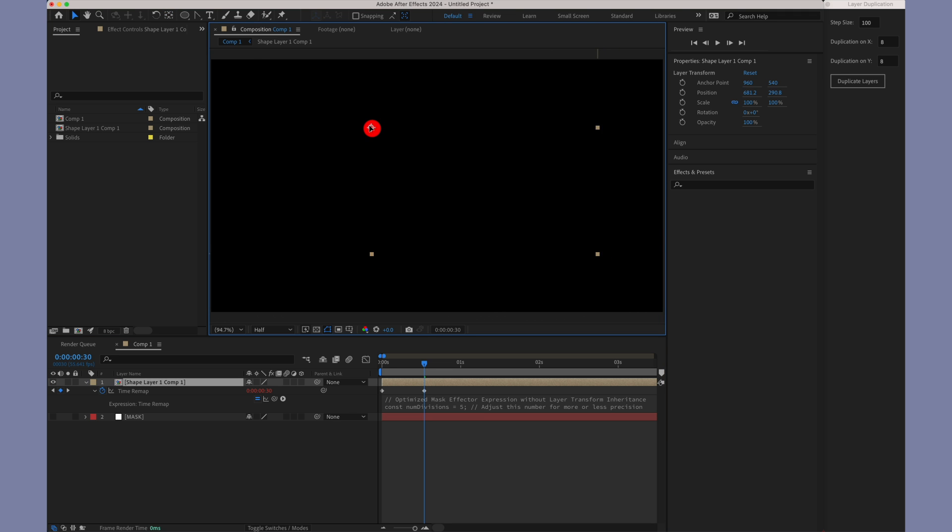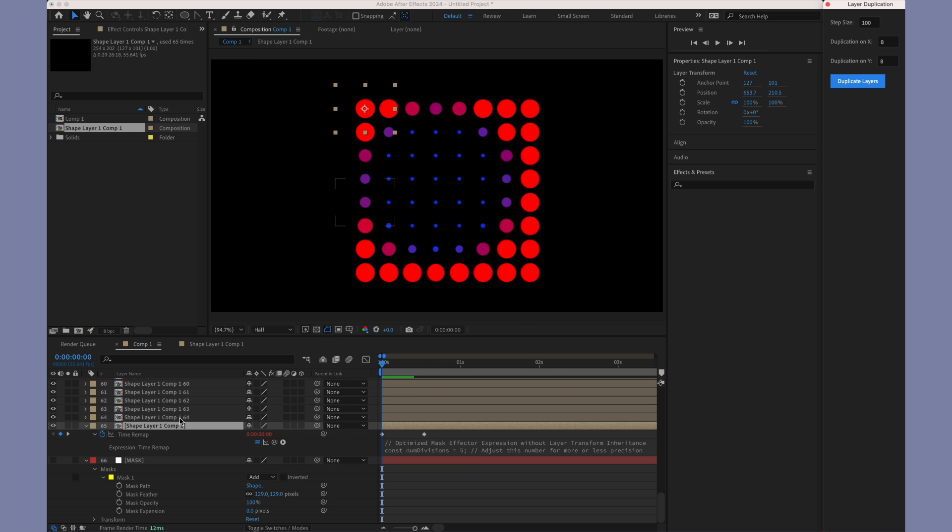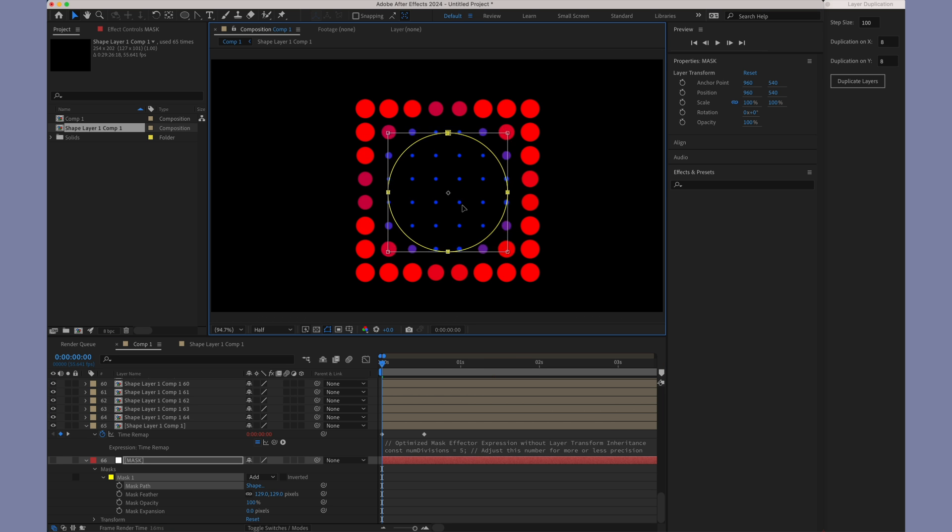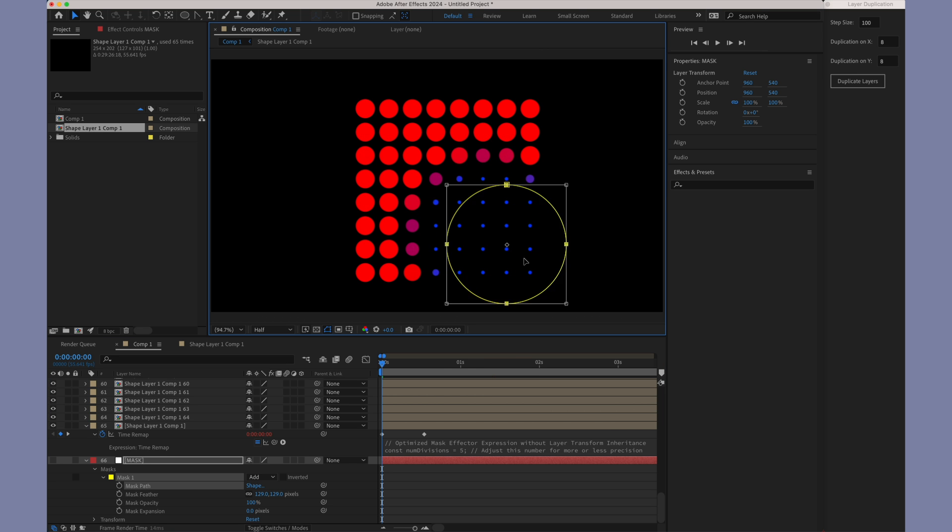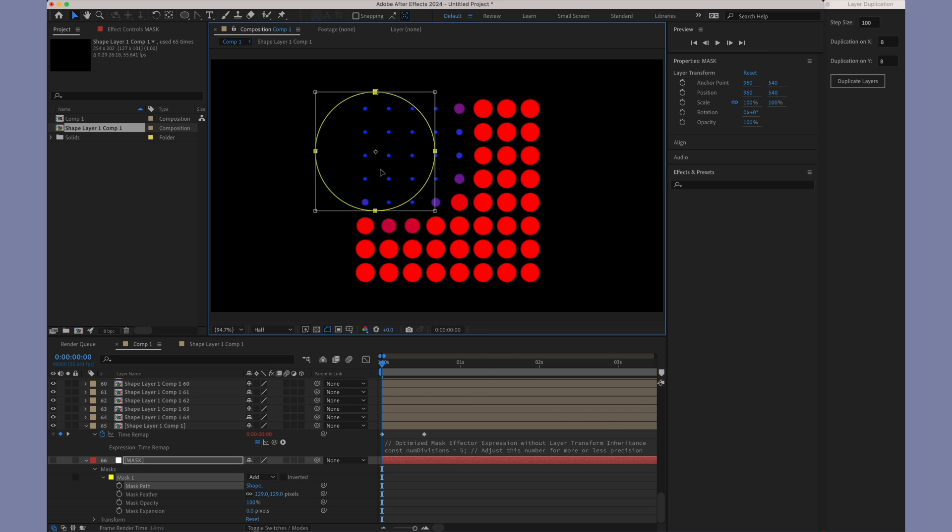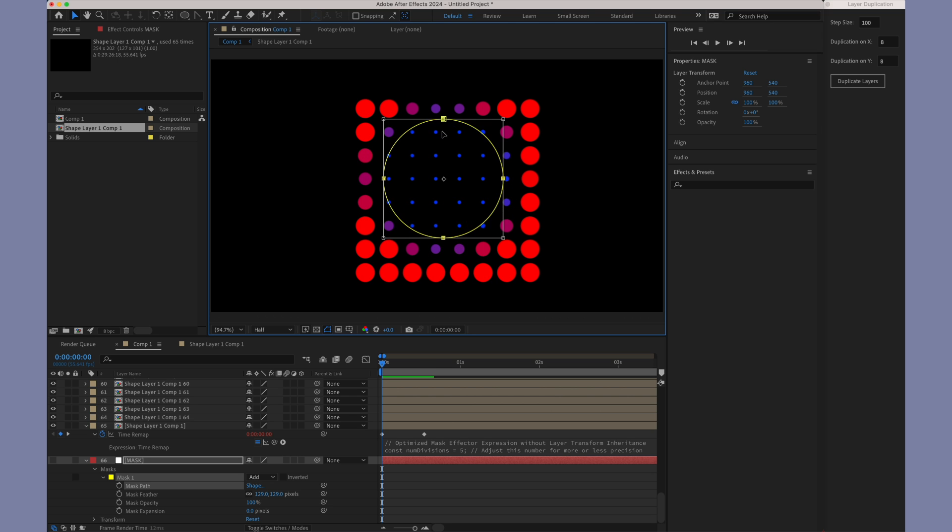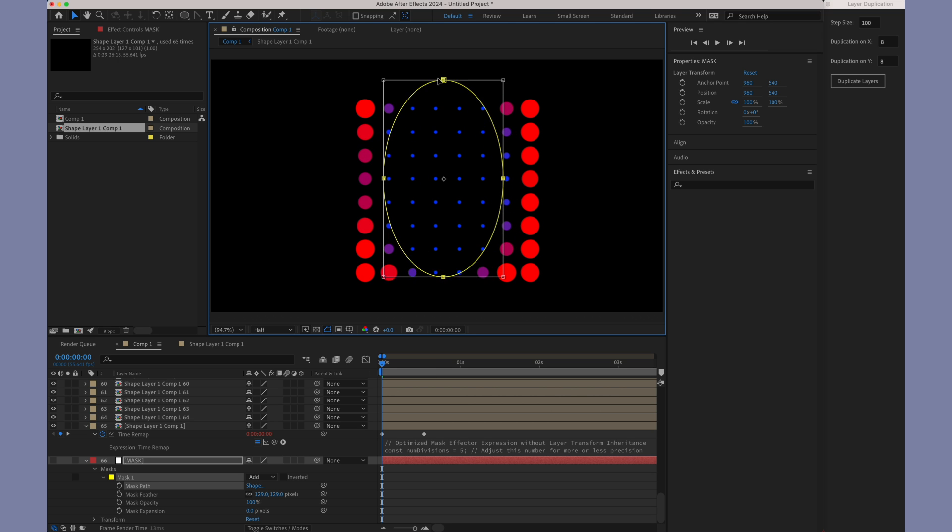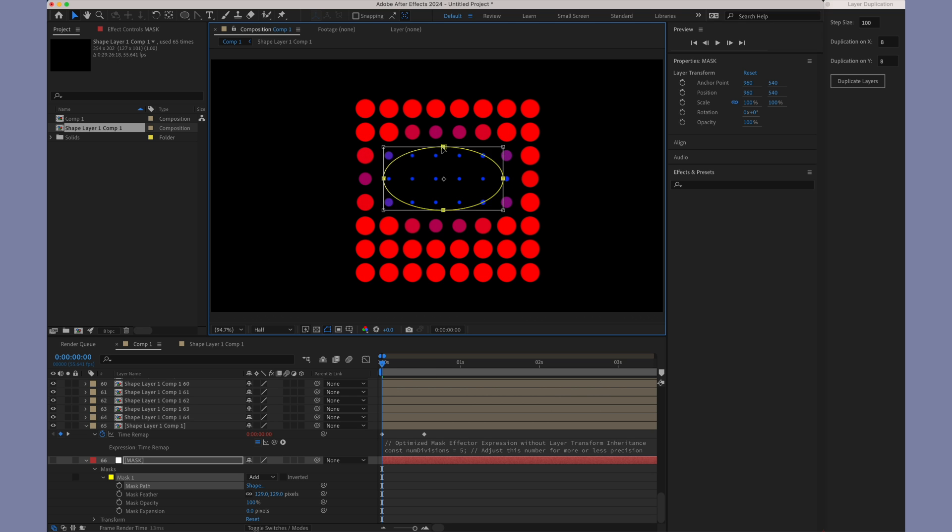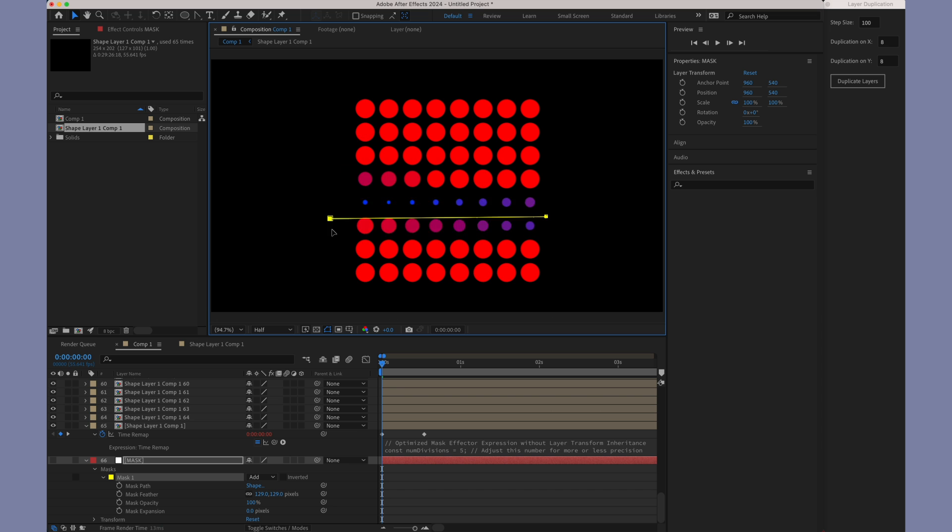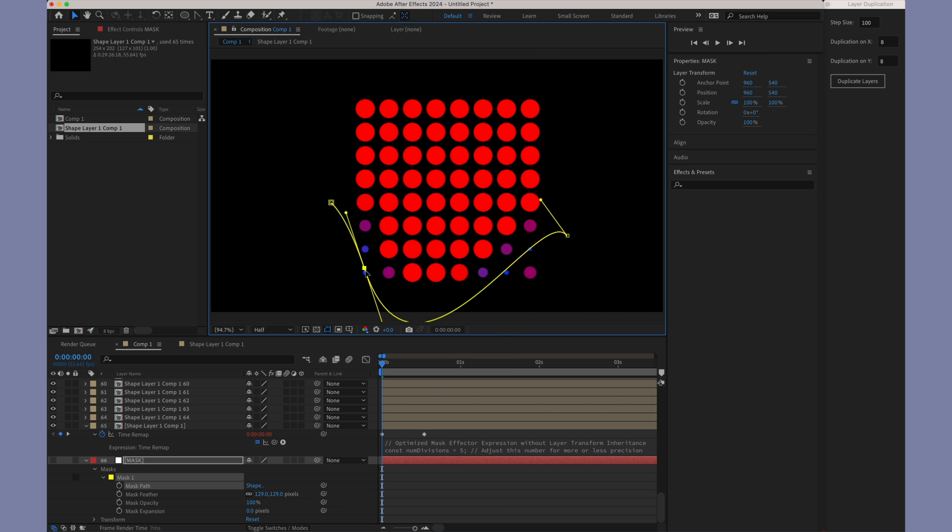The expression will interpret the first keyframe as the state outside the mask, and the second keyframe as the state inside the mask, just as it usually works. Let's see this setup in action. Notice how the expression smoothly handles changes in both scale and colour, demonstrating the versatility and power of the mask expression in After Effects.